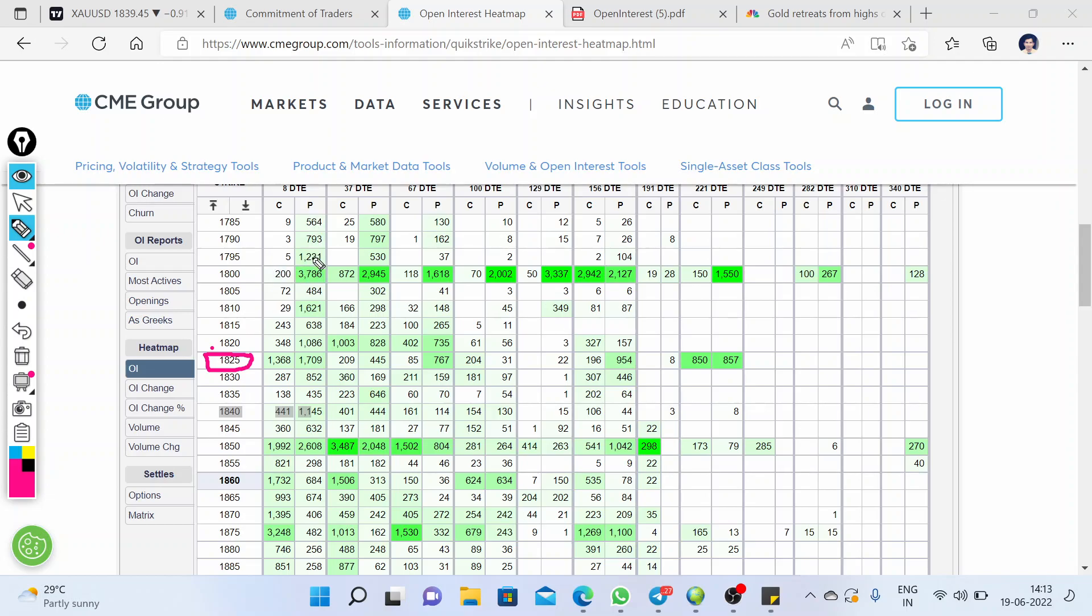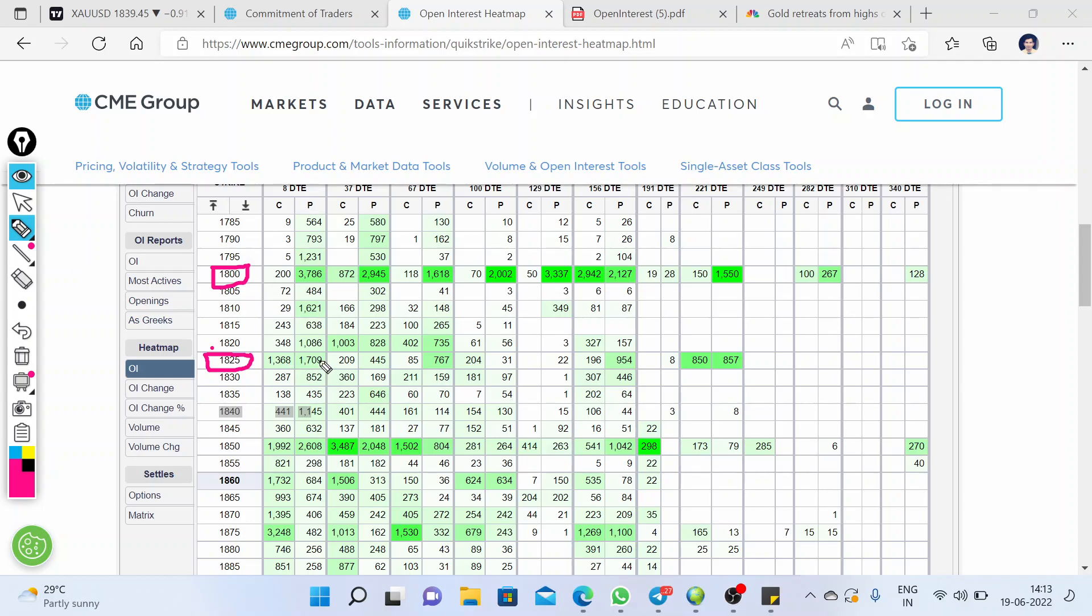And below that, you can see we have good put writing on the 1800 level also. So if gold is able to break down this level, then we can take a sell entry toward the level of 1800. These are the two support levels because we have a good number of call and put writing over these two strike prices.